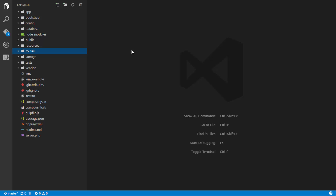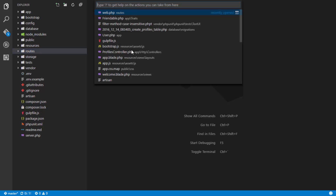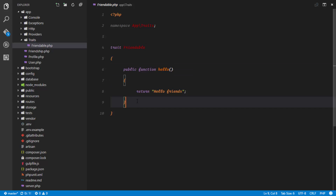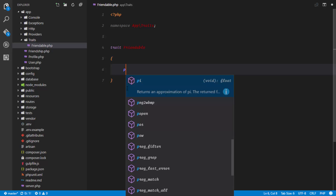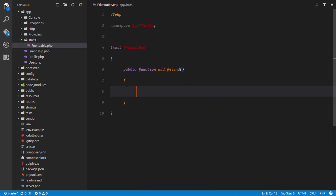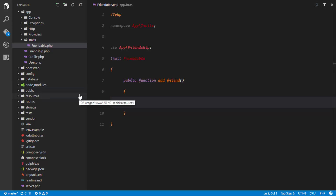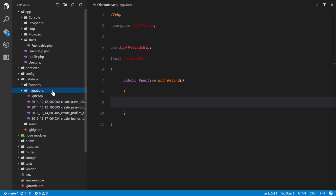Let's go ahead and begin implementing the functions we need for our friendship functionality to work. All these methods will be written in our Friendable trait, which the user model is going to implement. The first method we want to implement is the addFriend public function. We'll be using our app Friendship model to interact with our database via Eloquent. As soon as a request is made to add a friend, we're going to create a new row in the friendships database table.